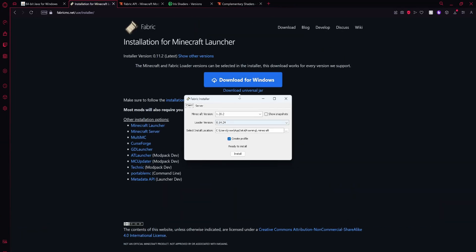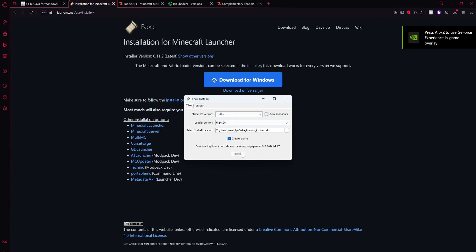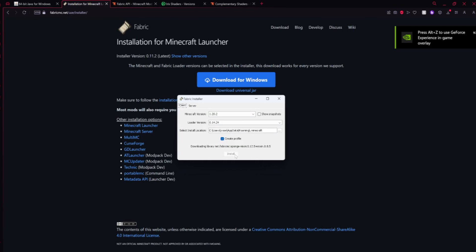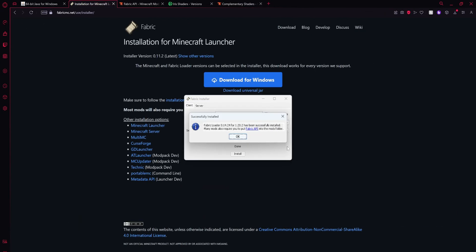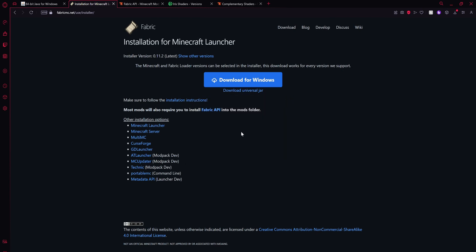Alright, so once this window has popped up, just select whichever version you're using. I'm doing 1.20.2 and then just click the install button. Once it's done installing, just click the okay button, then click the X here.